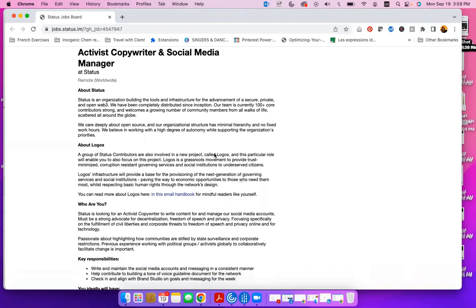Status is an organization building the tools and infrastructure for the advancement of a secure, private, and open Web3. We have been completely distributed since inception. Our team is currently 100+ core contributors strong and welcomes a growing number of community members from all walks of life scattered all around the globe.